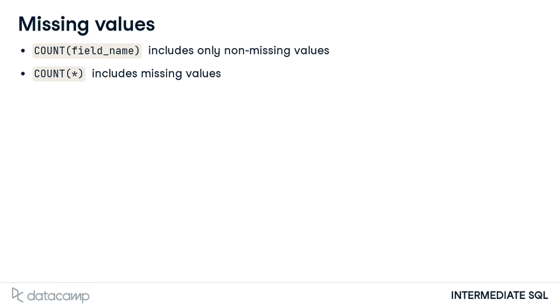But what is a missing or non-missing value? In SQL, null represents a missing or unknown value. Why is this useful?